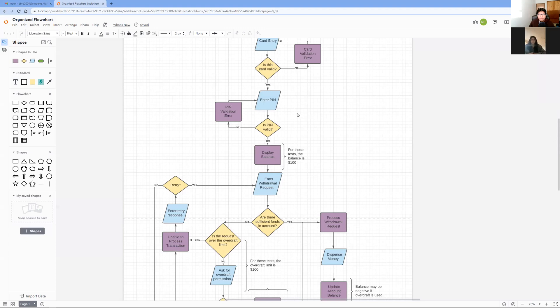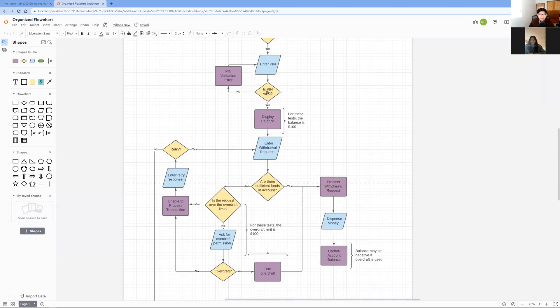The next step in our flowchart is to enter your PIN number. If the PIN is valid, you may move on to the next step. If it is not, the ATM will have a PIN validation error and you can try to enter your PIN again. After that, the ATM displays your account balance, which is $100, and you can move on to the next step.